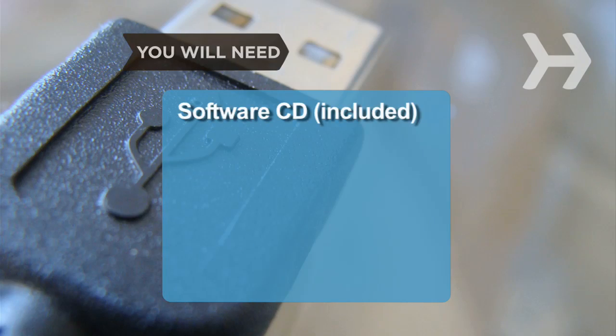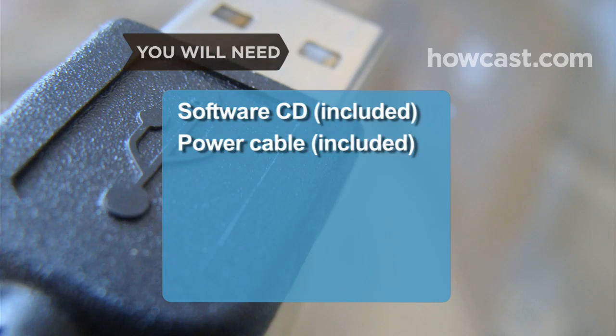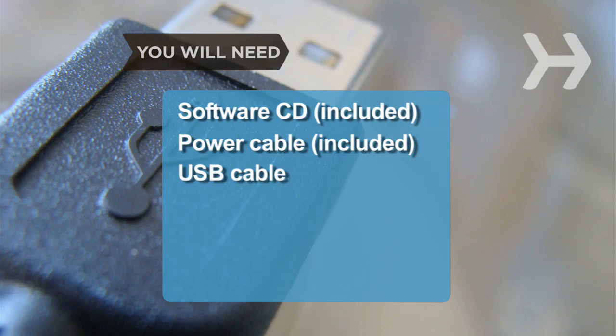You will need the printer's software CD, the printer's power cable, and a USB cable.